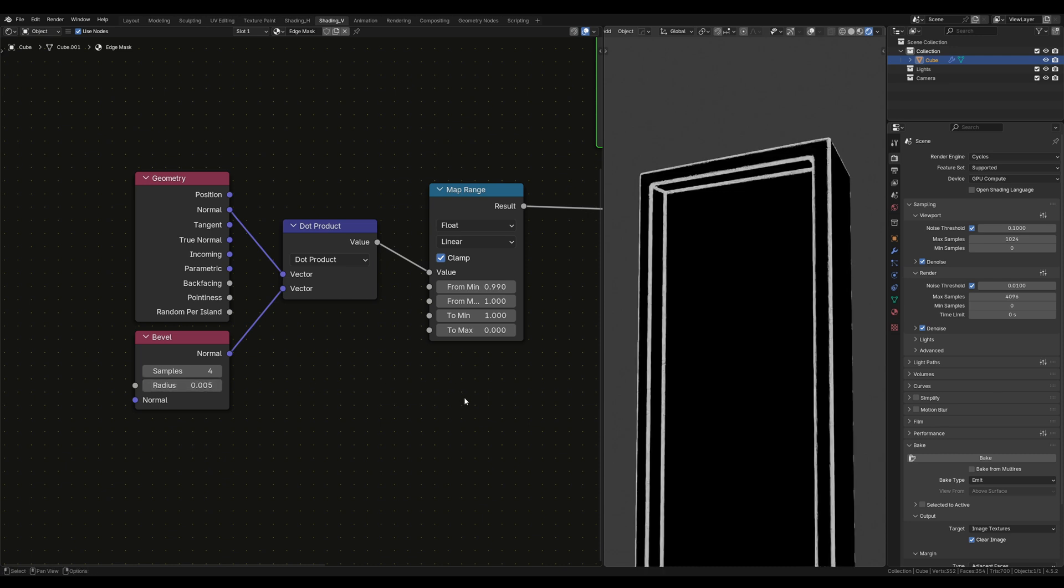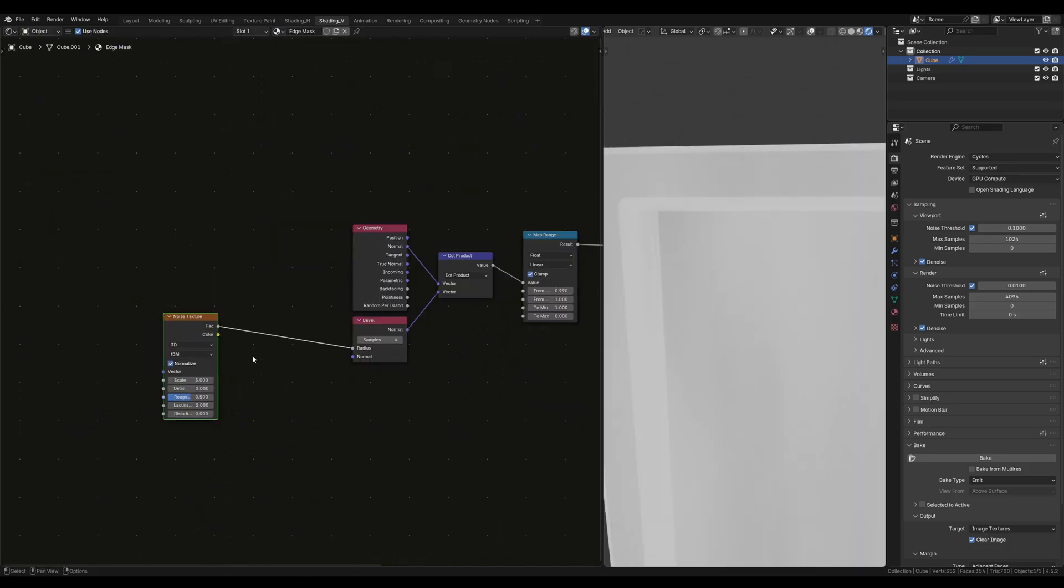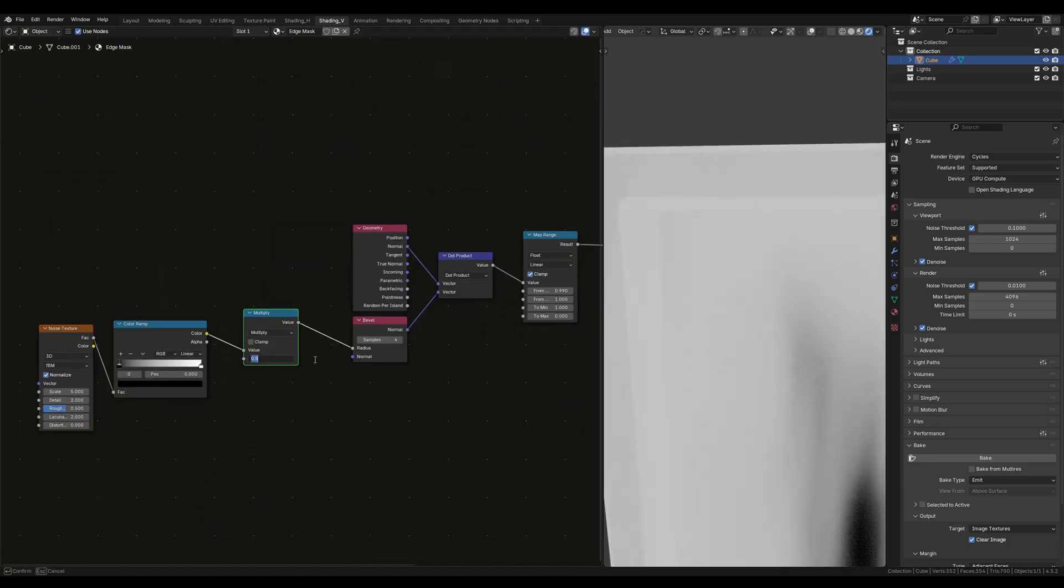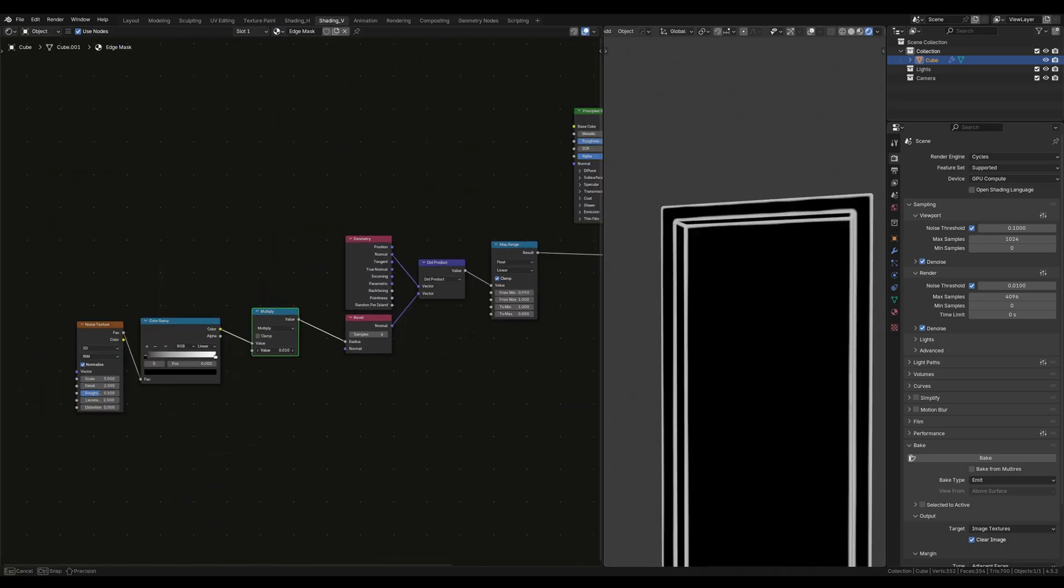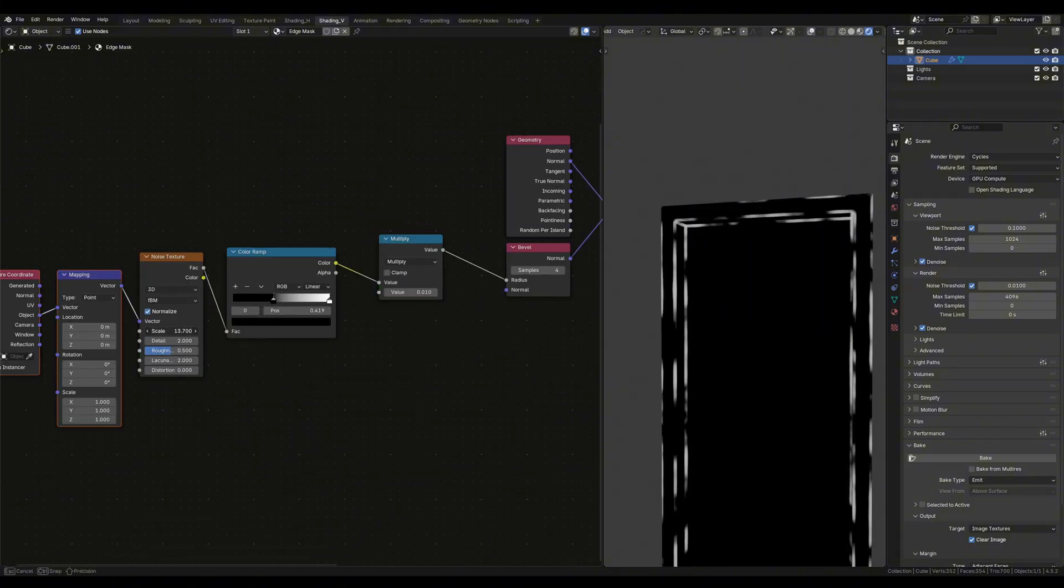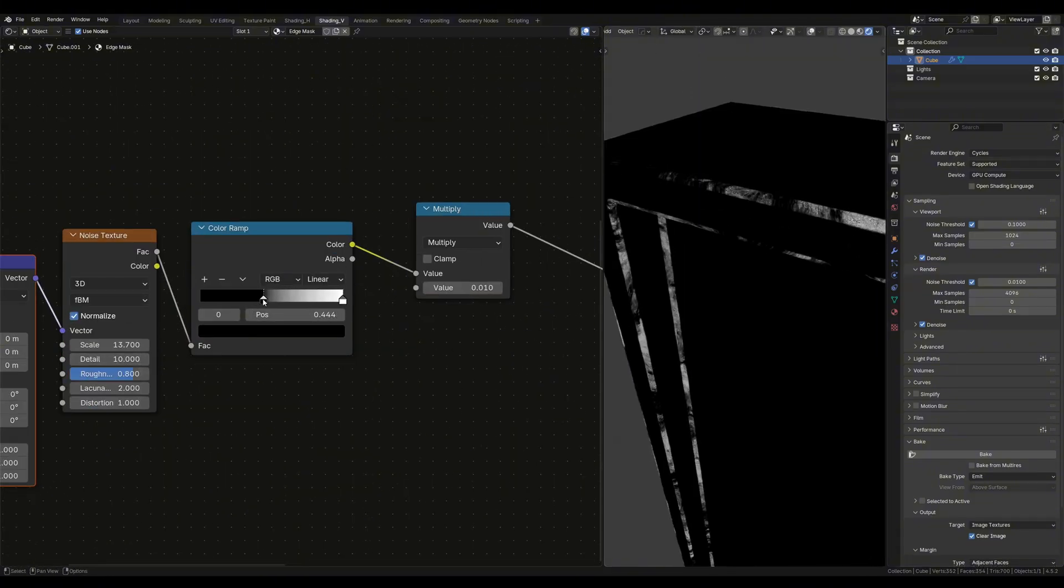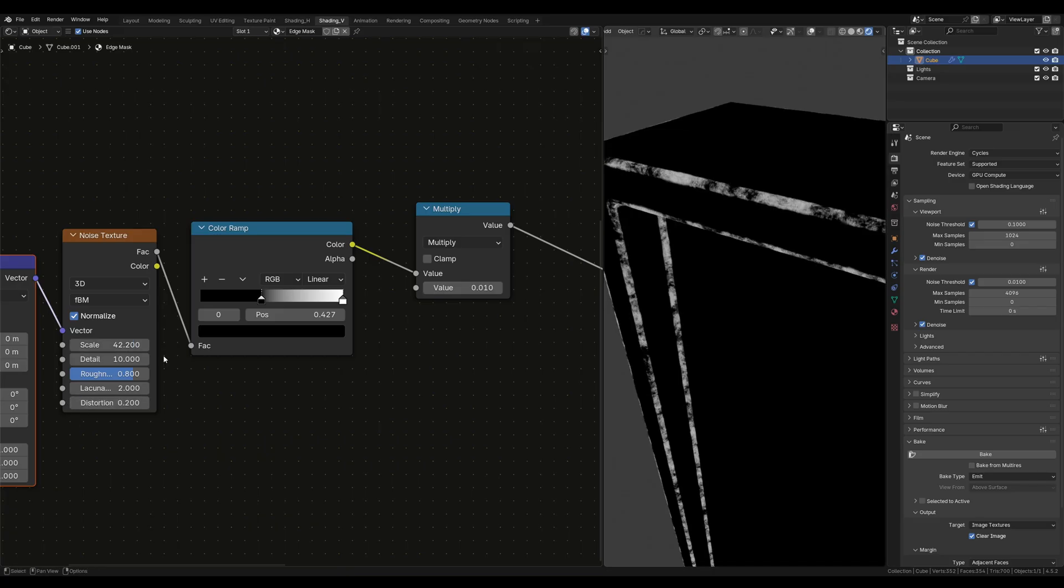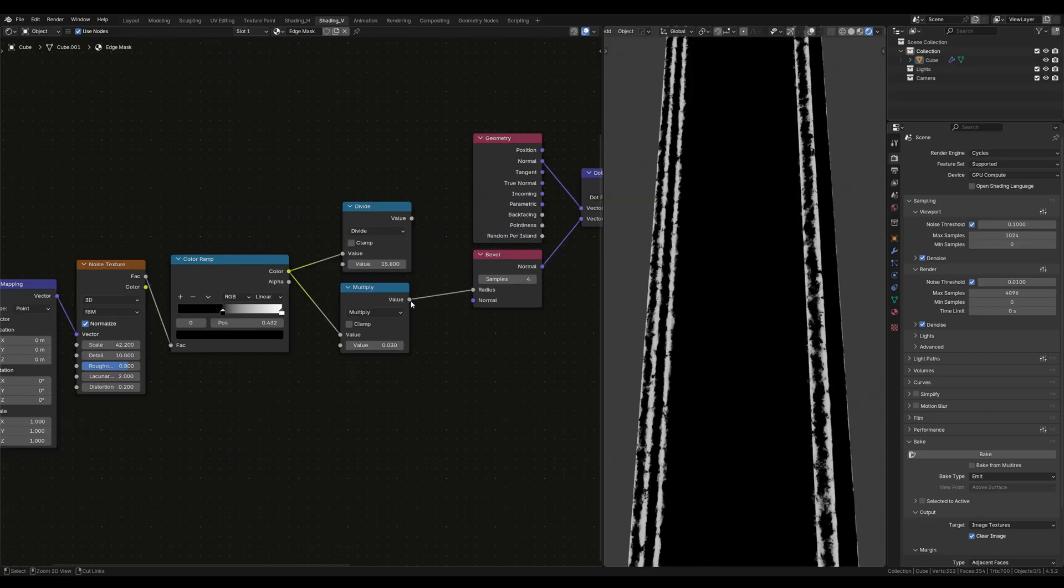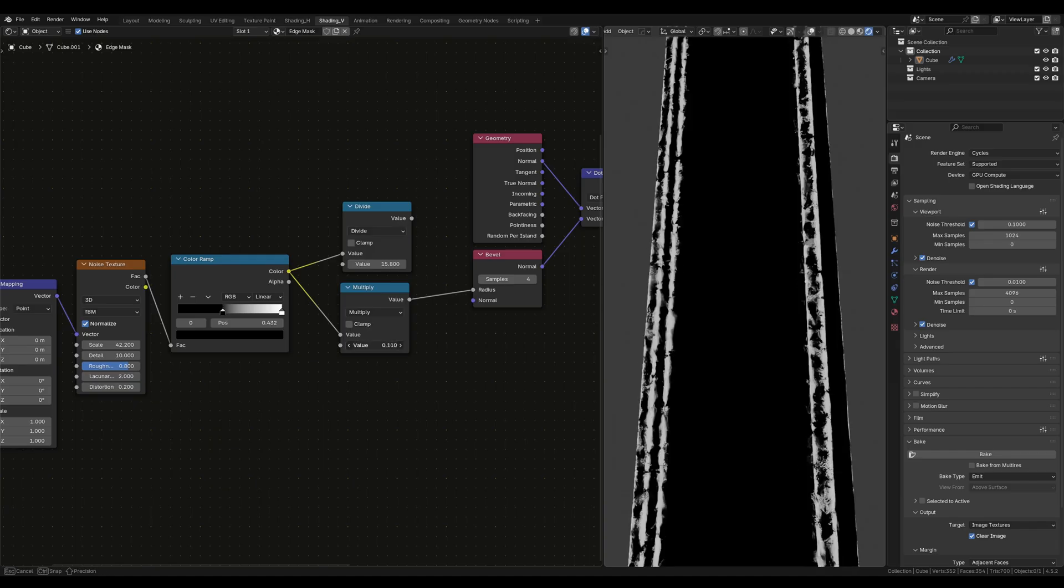Knowing this, we can modulate edge masks by either plugging in a noise texture node into the bevel or a grayscale image instead. Now if you plug a texture into the bevel, it may screw things up. Simply add a math node, set it to divide and turn the value up until it starts working. Alternatively, you can set it to multiply and multiply it by something less than 1 and it pretty much does the same thing.